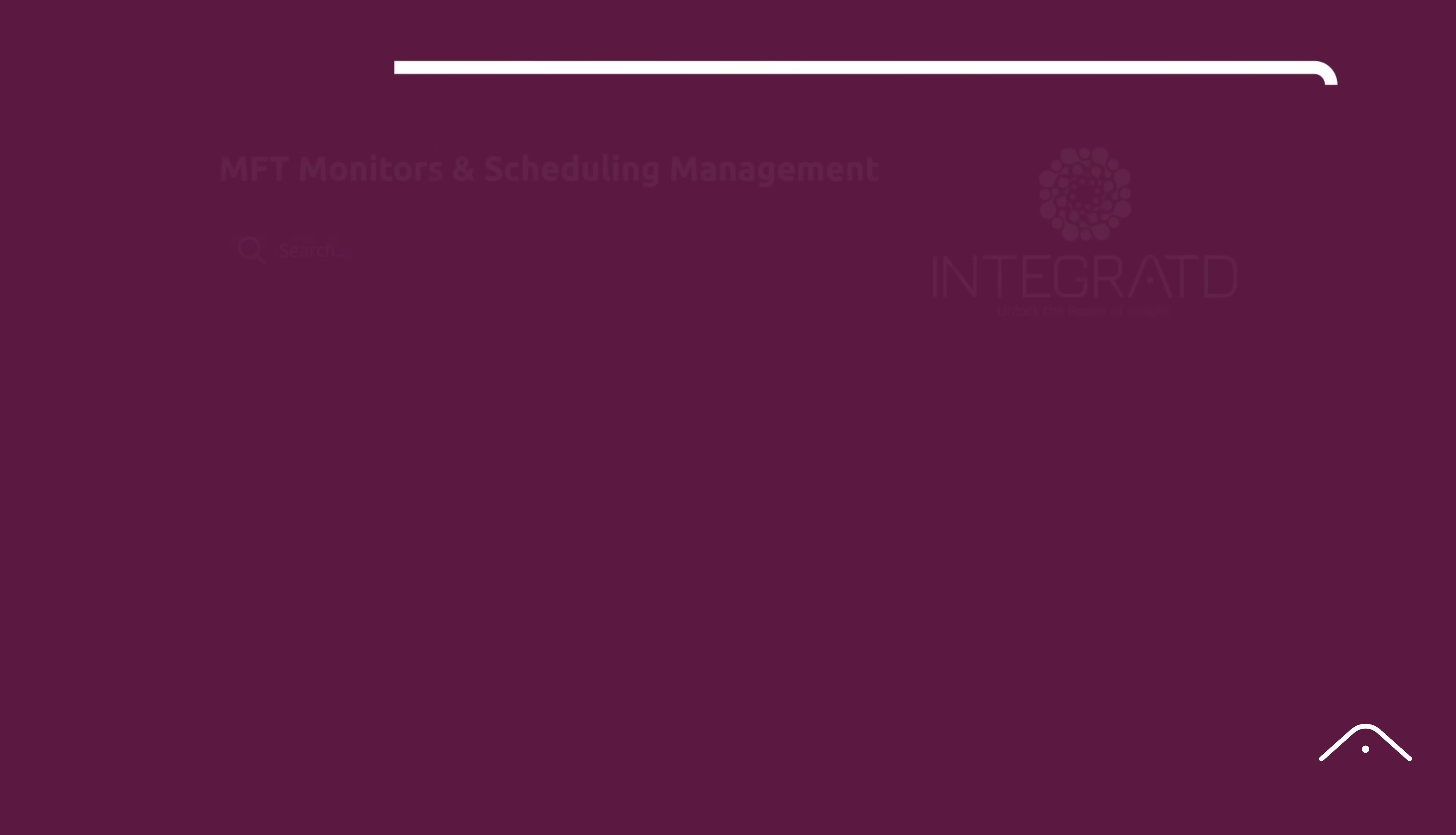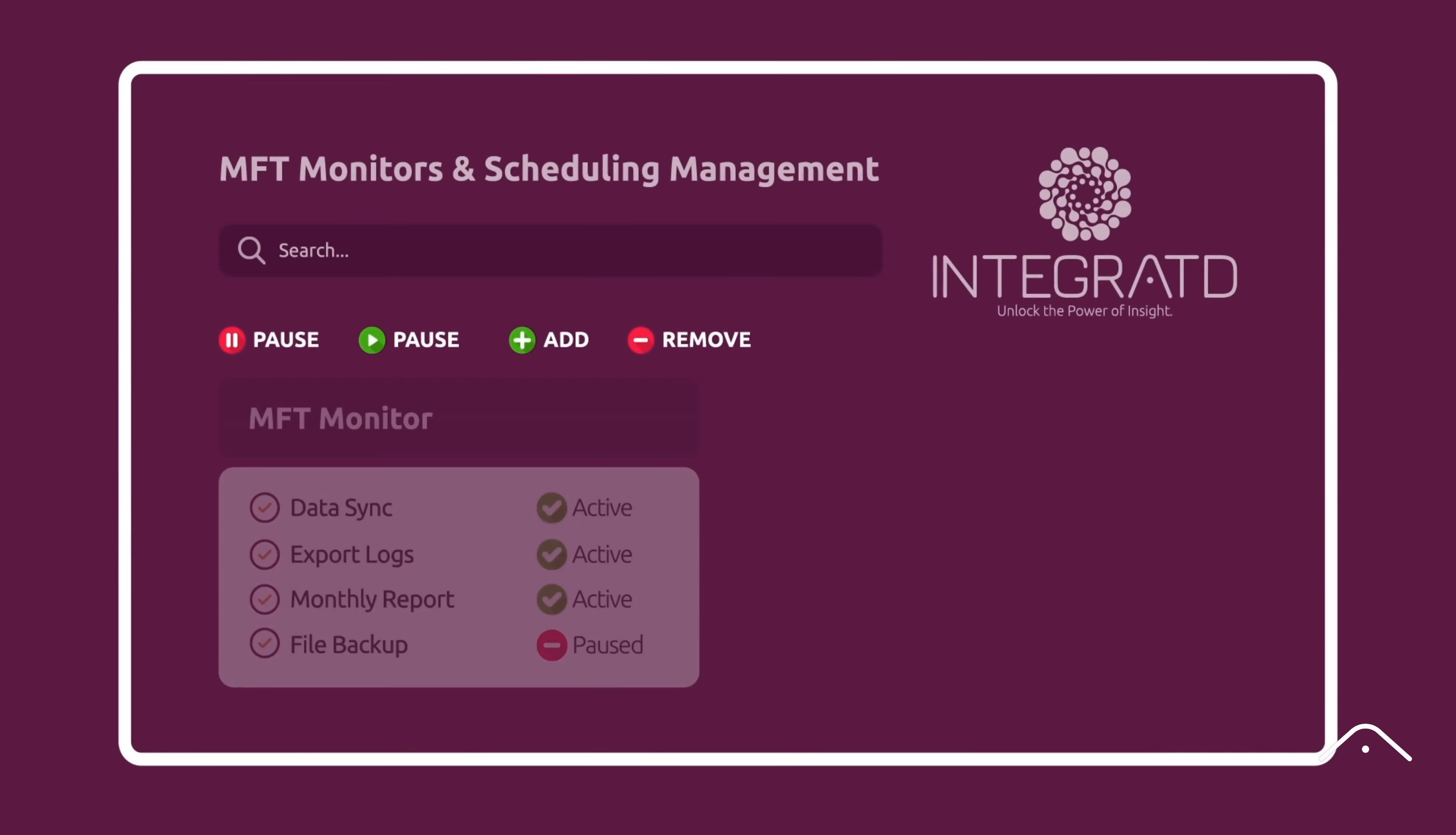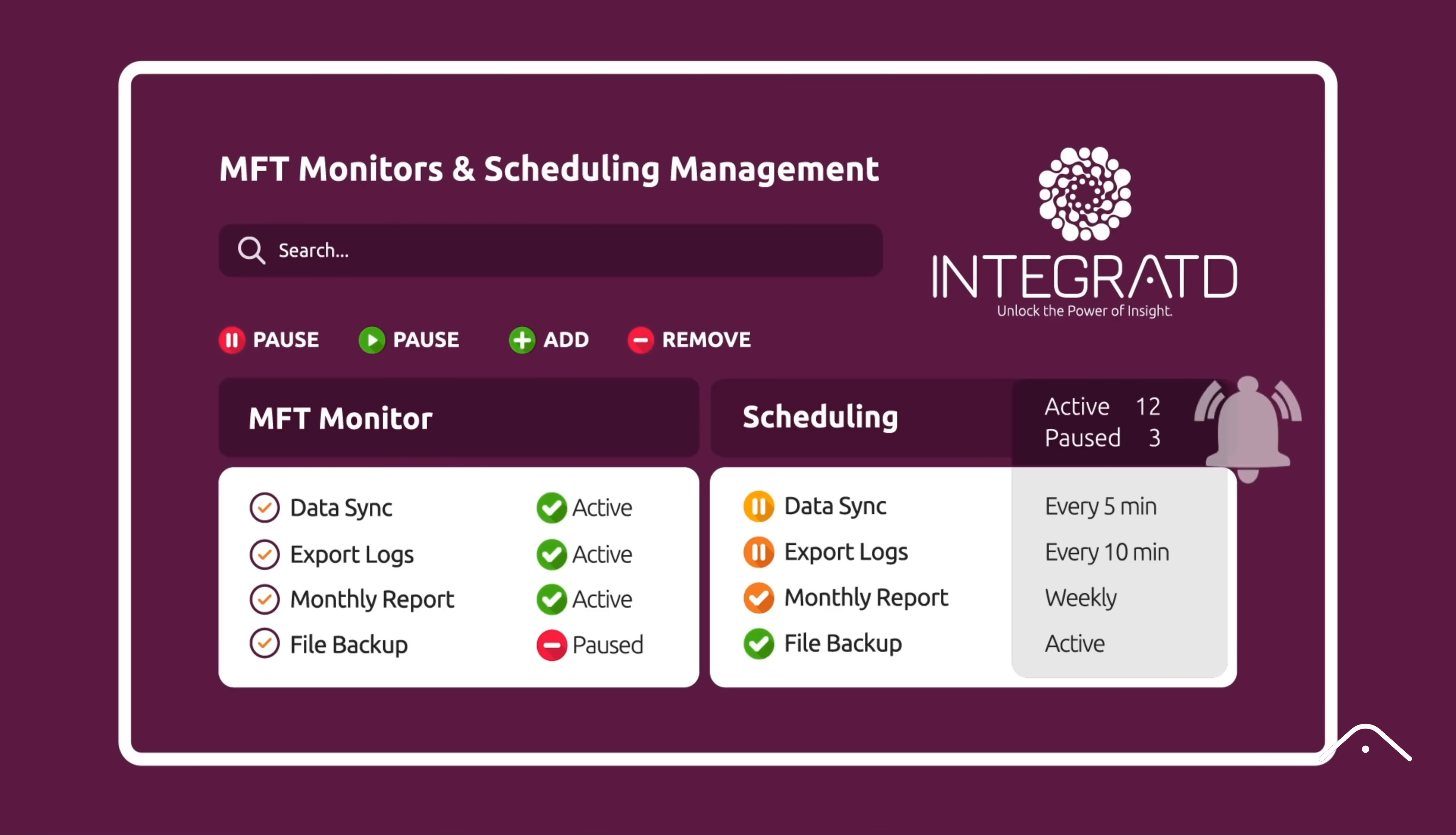Monitoring and scheduling management allows you to search, index, and manage every MFT monitor across your system. You can pause, resume, or adjust monitors anytime for testing or maintenance. Smart filters let you instantly narrow down monitors and schedules, so you're always focused on what matters most.